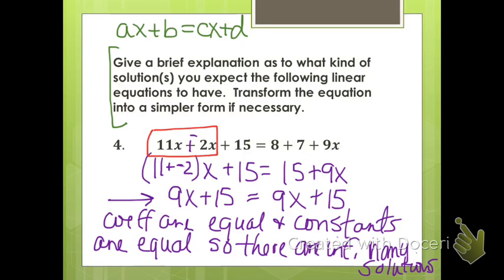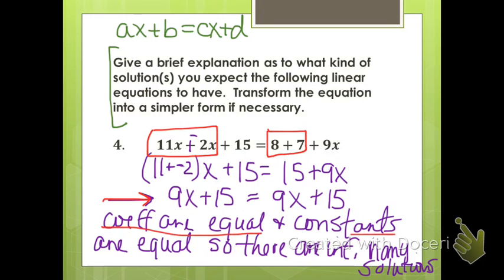On the left side we have two terms that have the variable x in them, and on the right side we have two constant terms that we can combine. When we do that, we end up with 9x plus 15 equals 9x plus 15. That's always going to be true — any number we put in there, multiply by 9, add 15, is going to be equal to itself. So the coefficients are equal, the constants are equal, and there are infinitely many solutions to this equation.